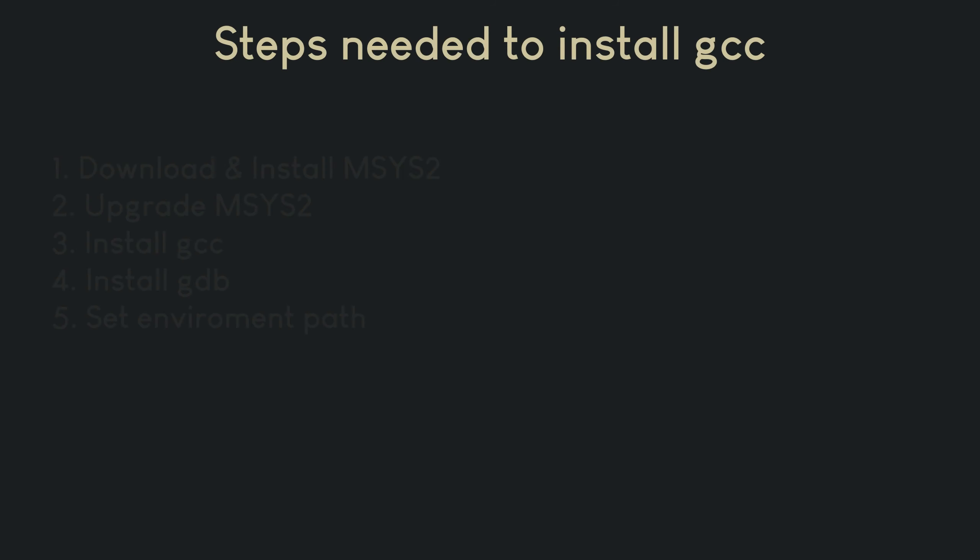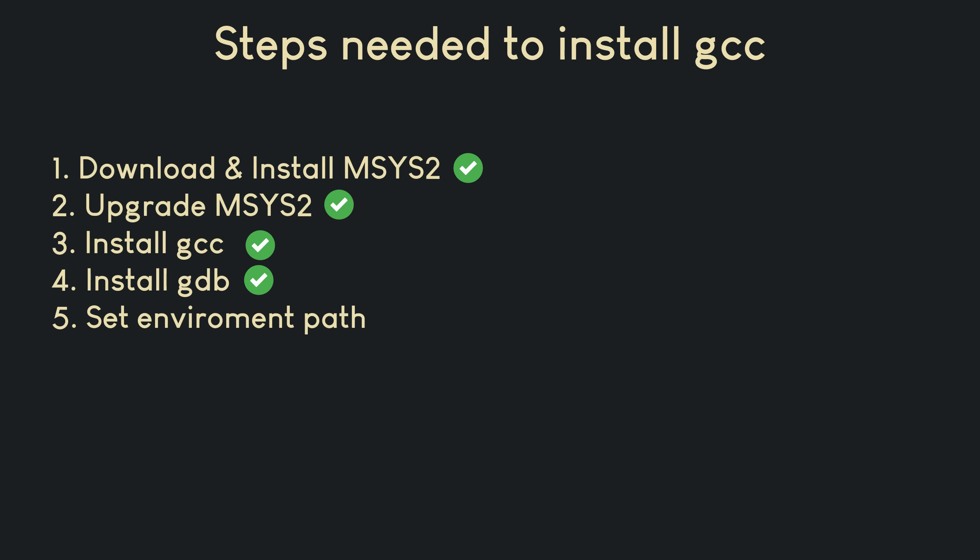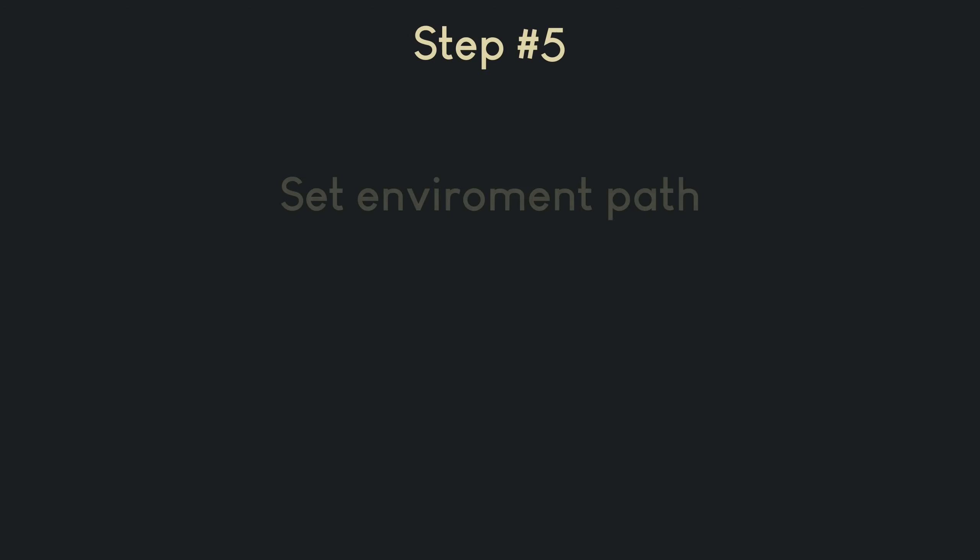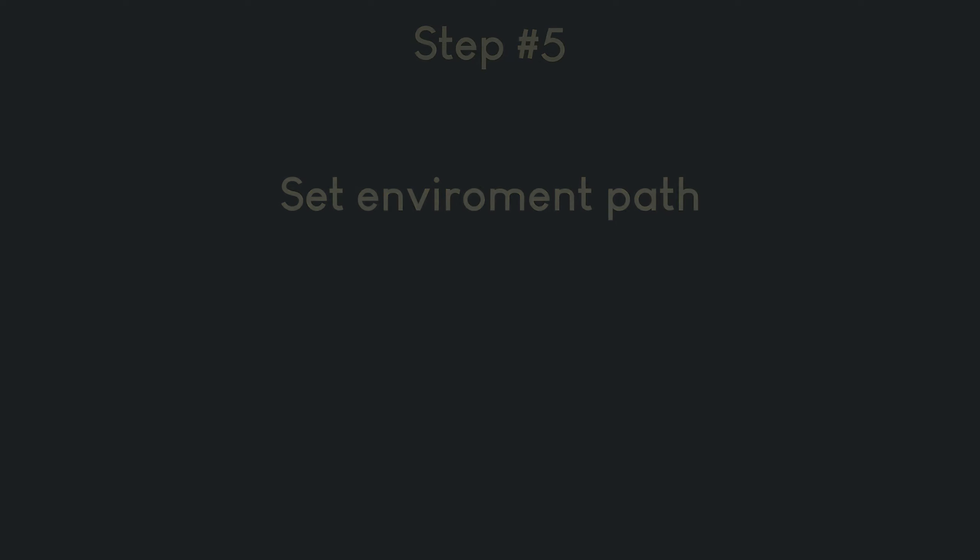We have successfully installed both a compiler and a debugger for C and C++. Now, before we can use the compiler from any folder of our system, we have to add the MinGW bin directory to our system's path environment variable. This will allow us to access the GCC compiler from any command prompt or terminal window. To do this, we need to follow these steps.